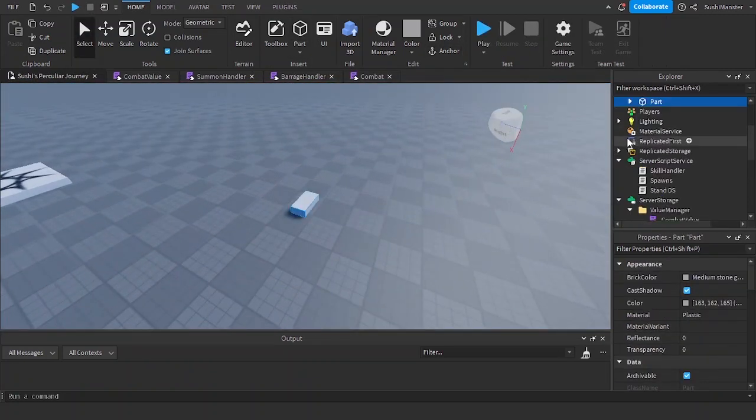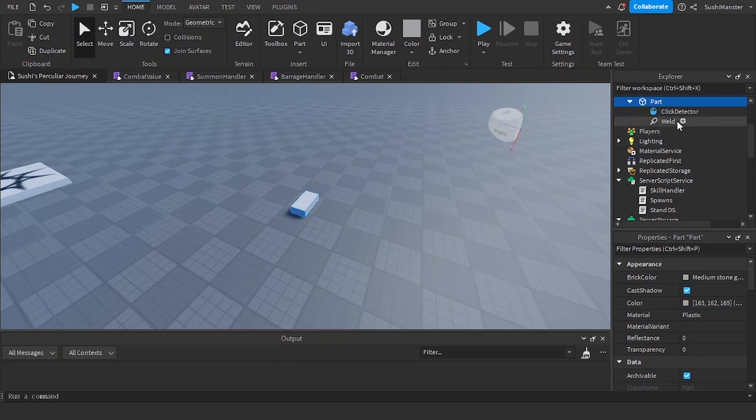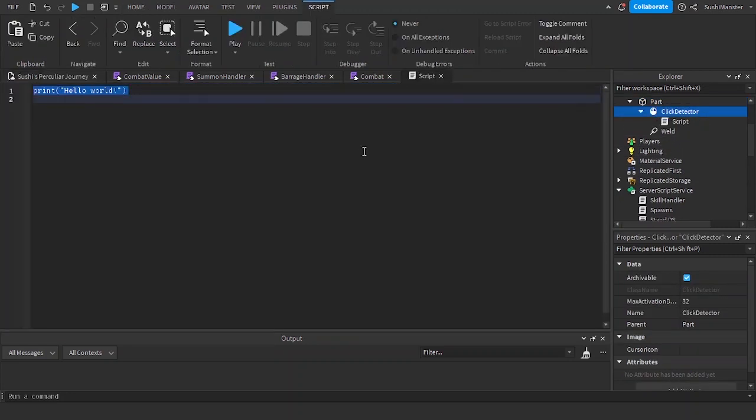Now if you want to stun a character or use the combat table, it's very easy to do so. Let me demonstrate it by adding a click detector.